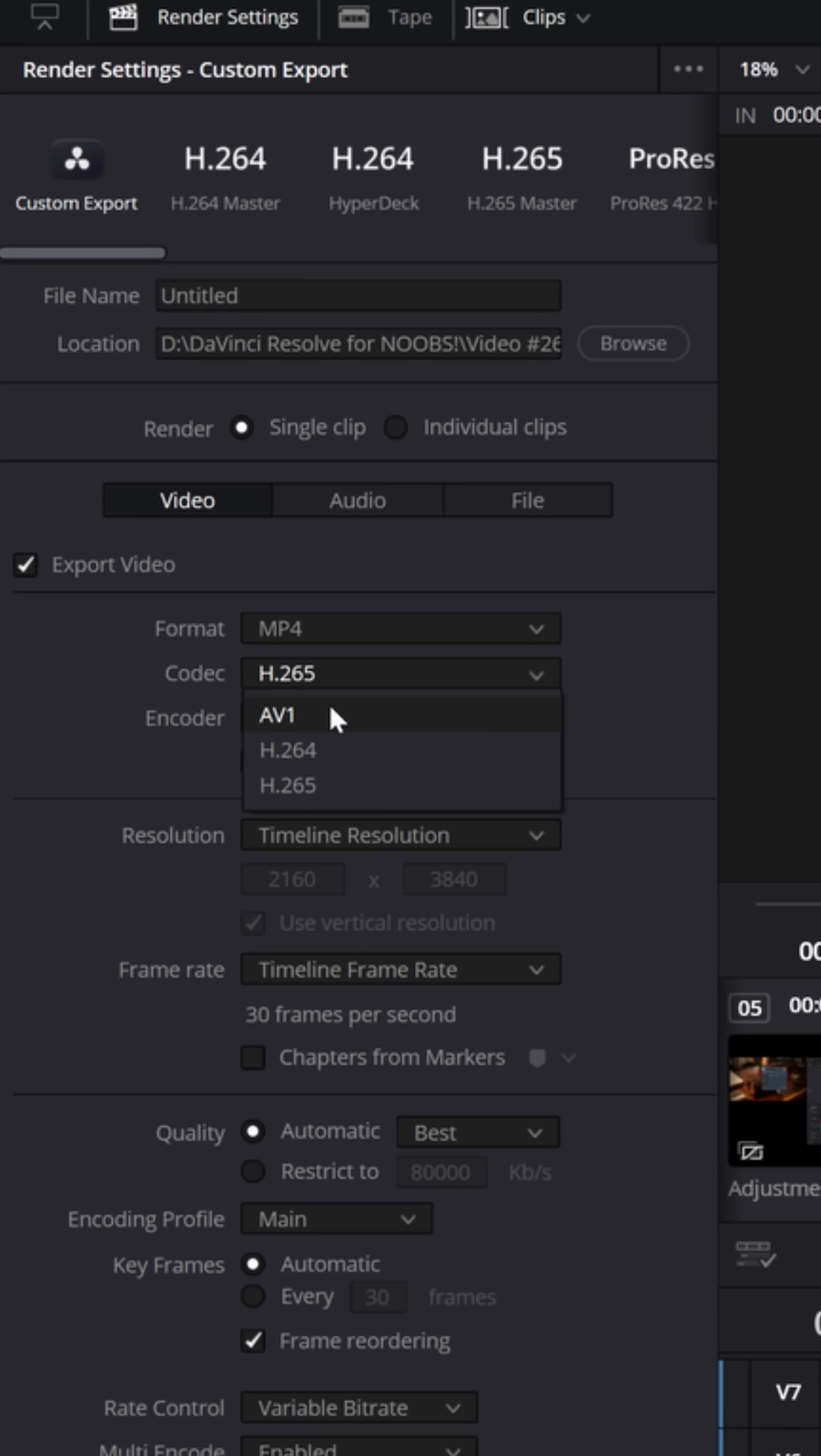AV1 is an even newer codec that allows for higher quality exports, but the file sizes can vary and they're not always universally supported.